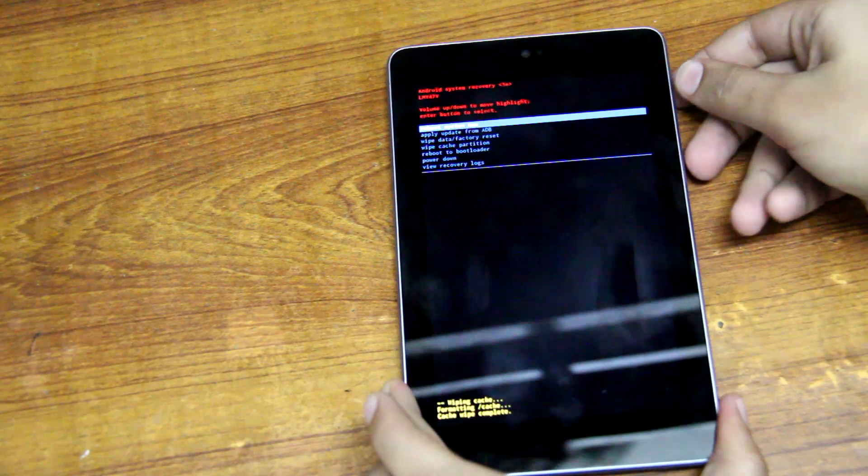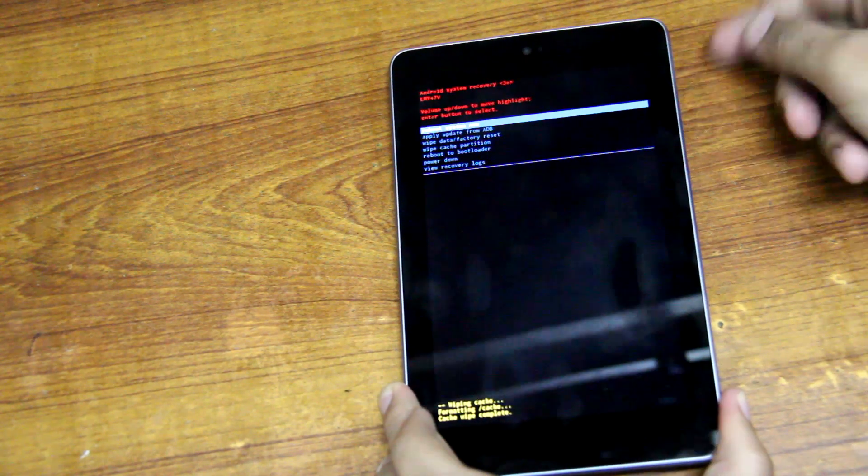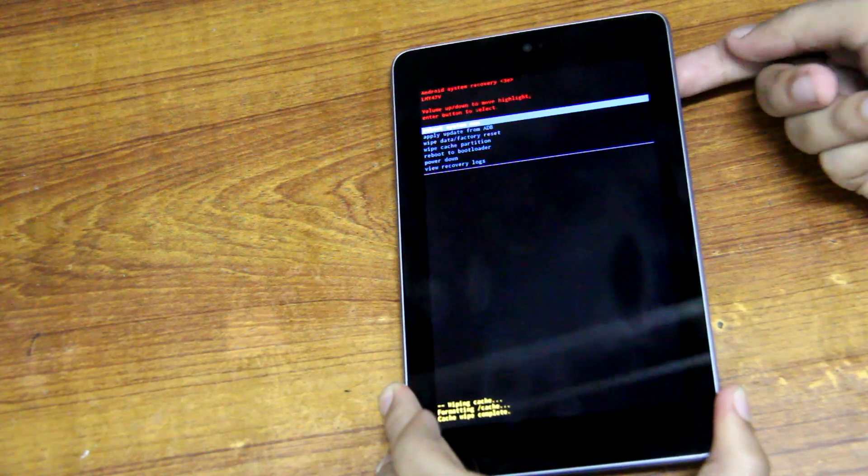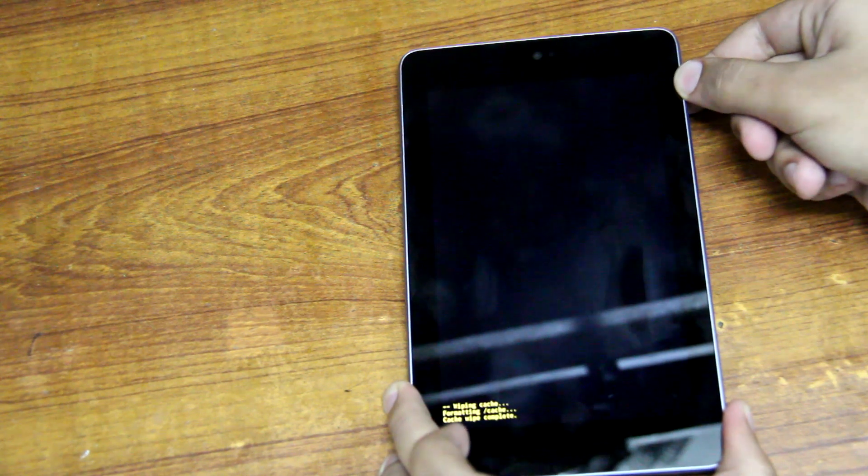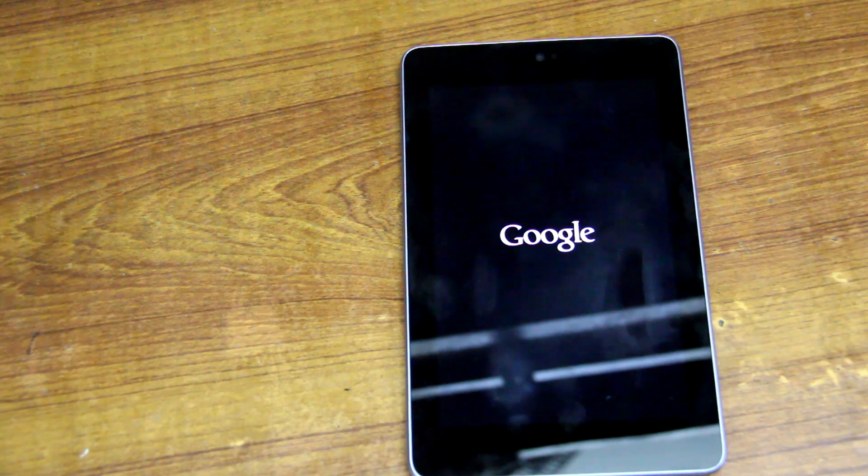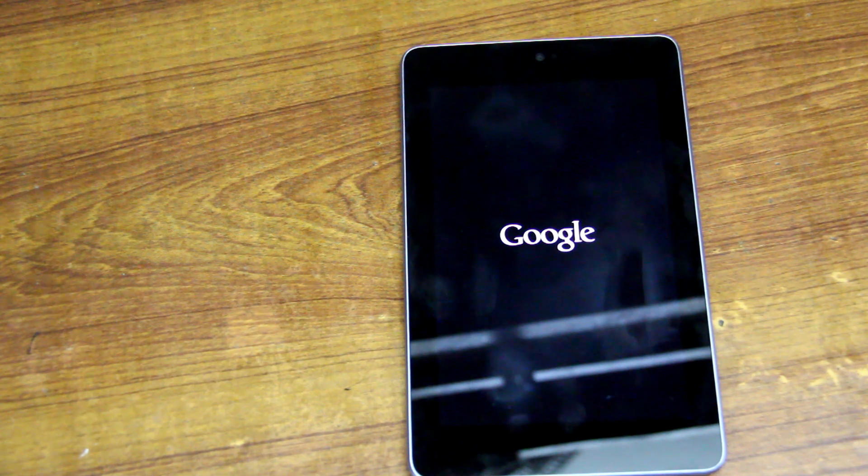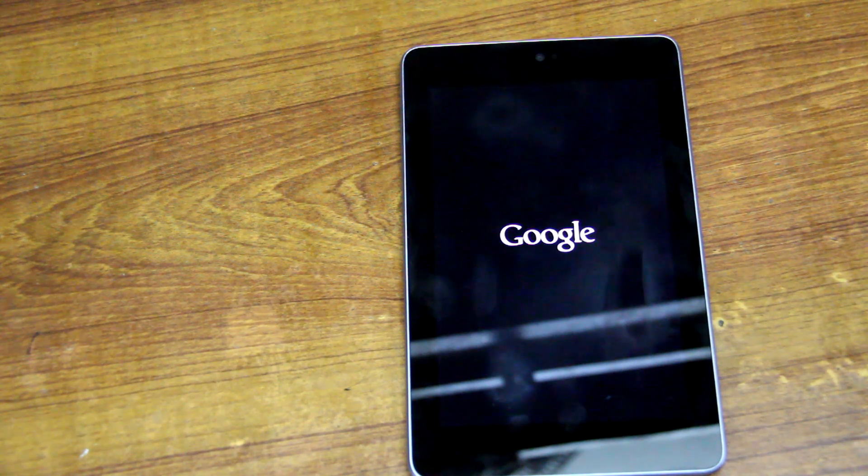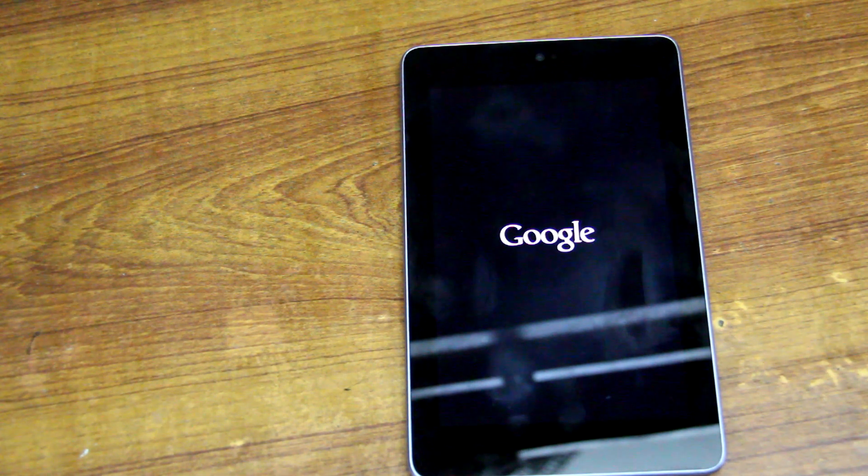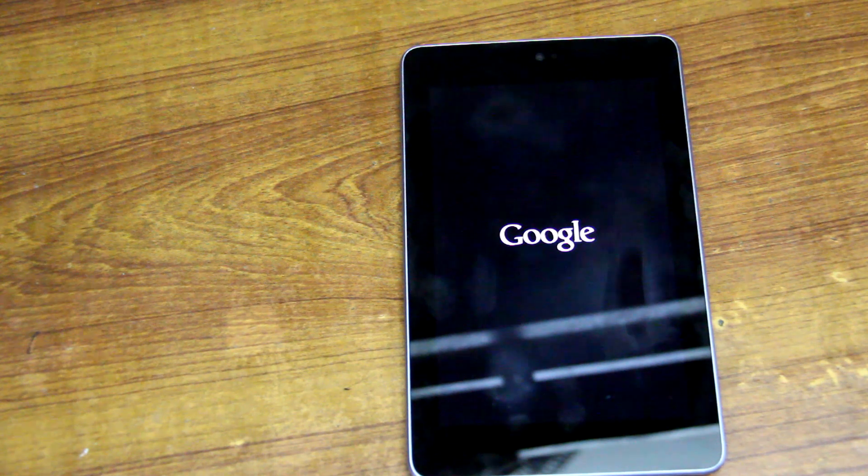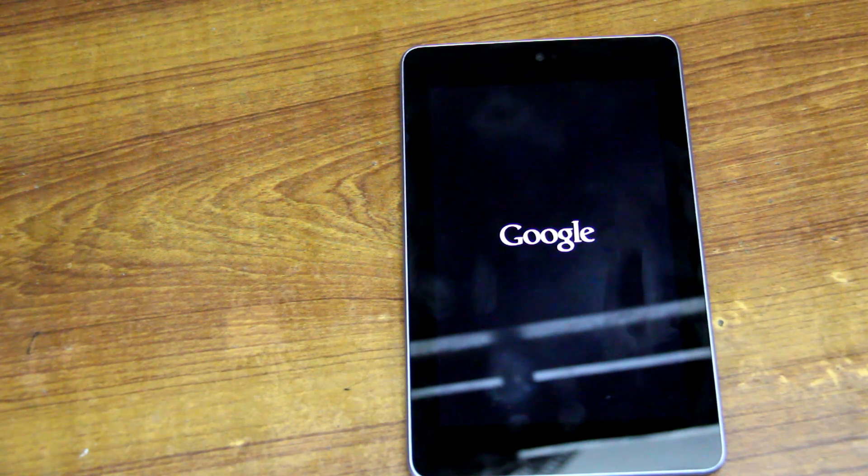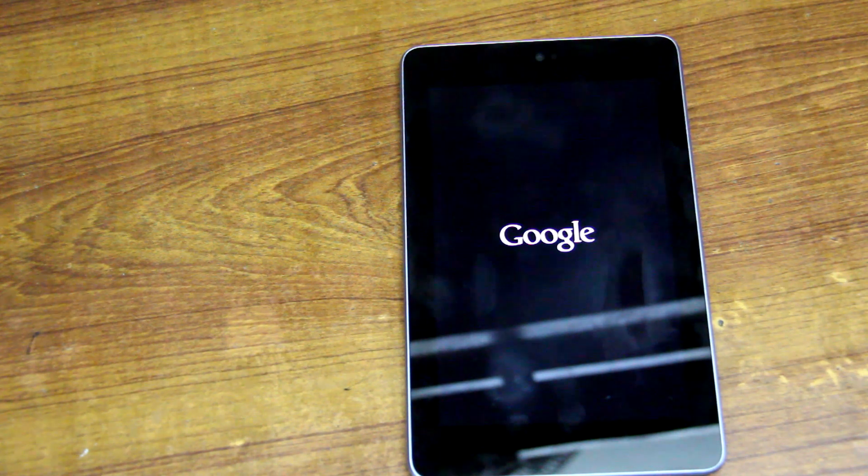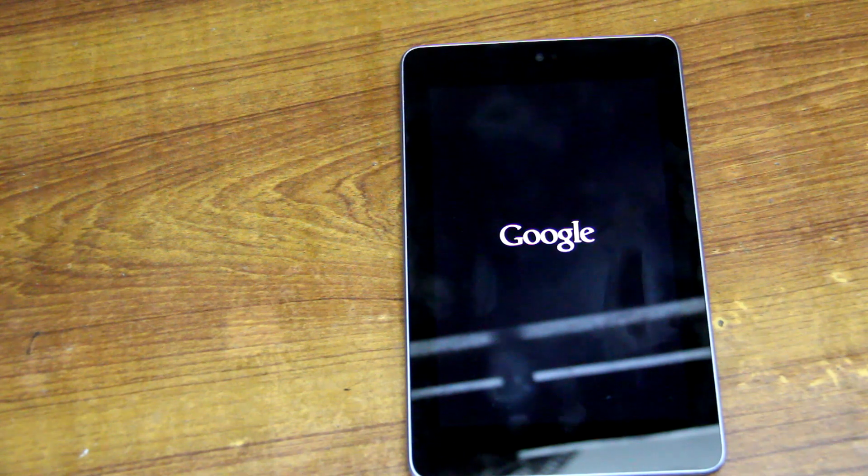So now you need to reboot the system. Just select the Reboot option and press power. So basically this is it, it's going to boot up again, and hopefully it will work fine for you guys as it has done for me. Let me know in the comment section which solution worked for you. This is Apps Recon, bye bye.